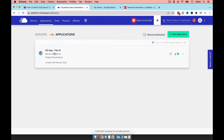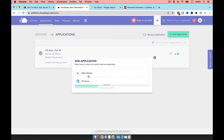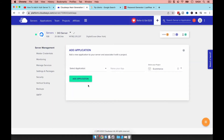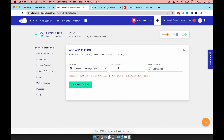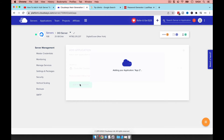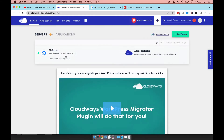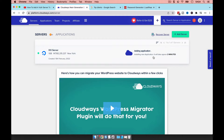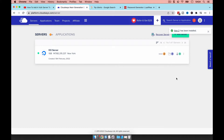I have a server and an application here, and what I'm going to do right now is quickly create a second application. It's going to take a little while, so I'll get back here when it's done. The application is now created, and the reason I wanted to do that is to show you something specific.